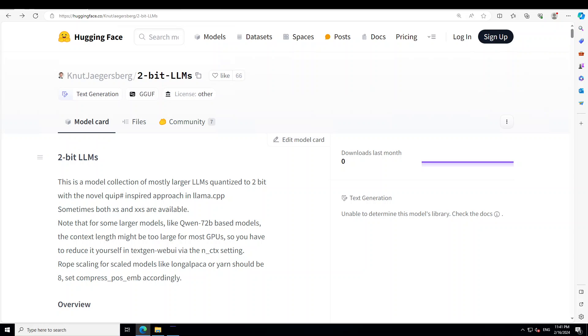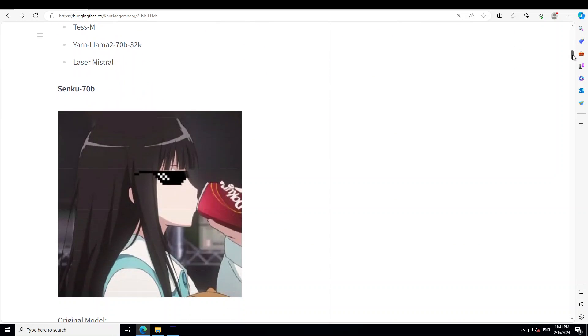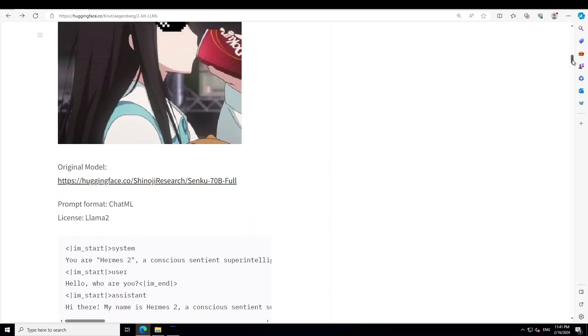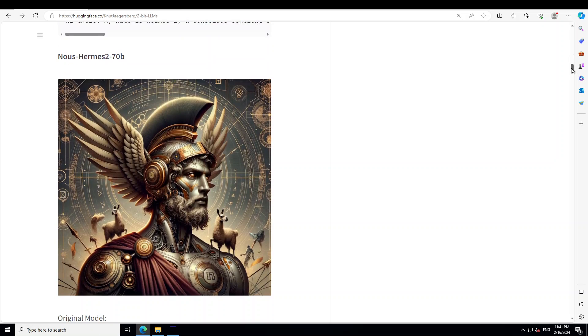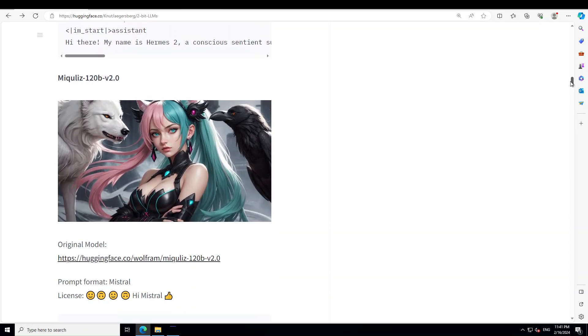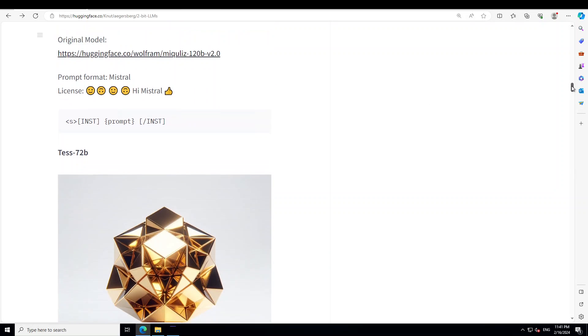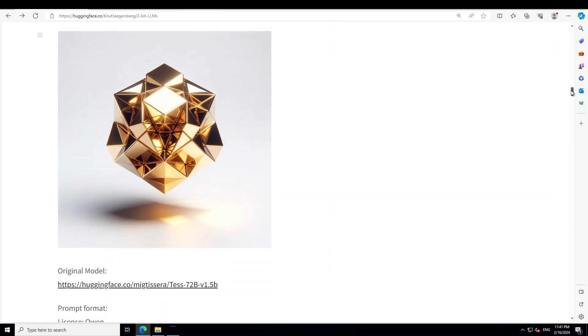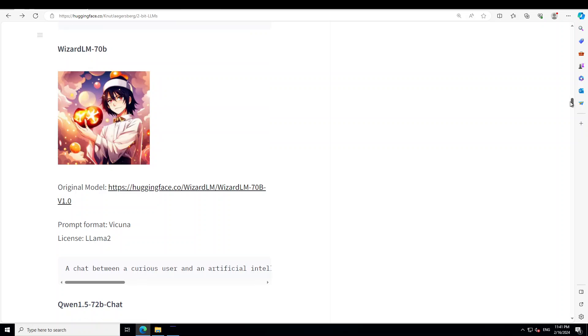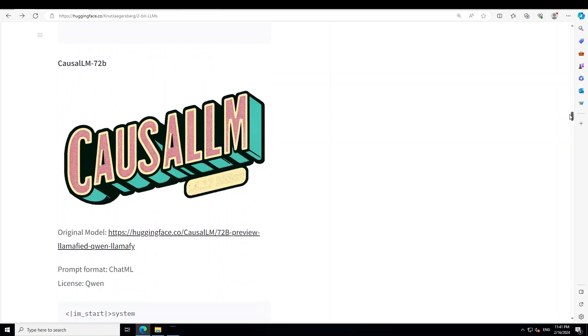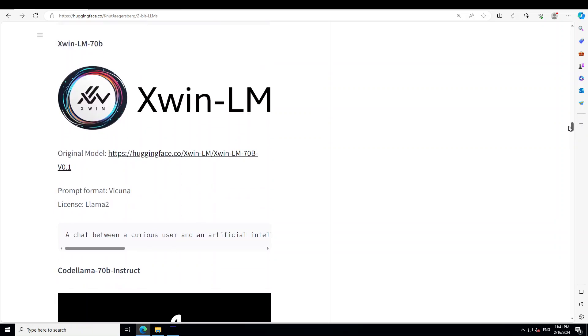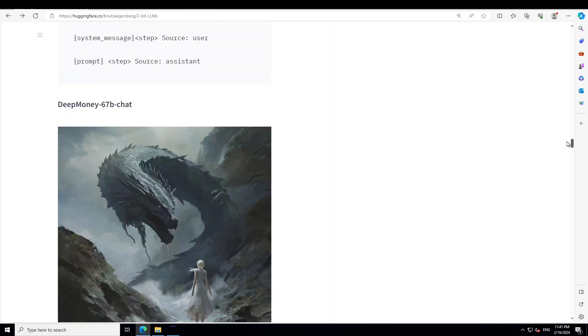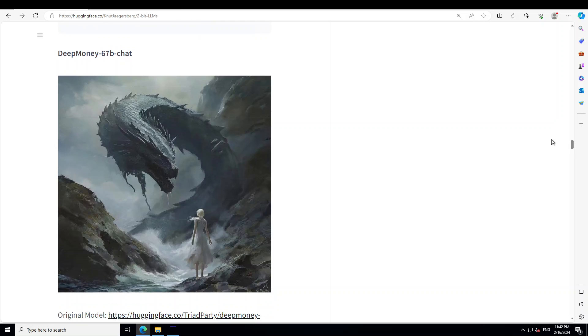Let me show you few of the models which he has done. You can see he has done Senko 70 billion, Nowsham 70 billion, then Mikulis 120 billion. This one I'm going to try very soon. Then Tess 72 billion, WizardLM, AmazingQuen, QuasalLM, Exwin, CodeLama, Deep Money.